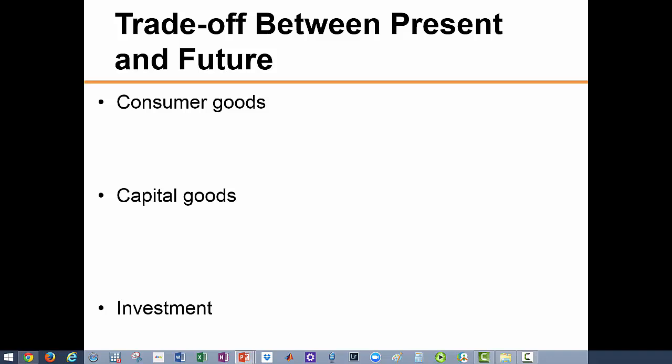So far we have focused on short-run trade-offs. We now want to discuss long-run trade-offs, which involve a decision between today's and tomorrow's consumption. We often have to make decisions that affect our lives today and in the future — for example, saving for retirement or spending on education. To understand the implications of these decisions, we want to start by explaining the differences between consumer goods and capital goods.